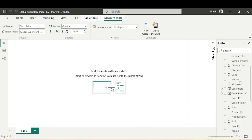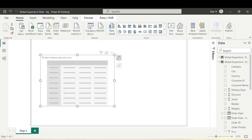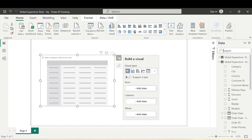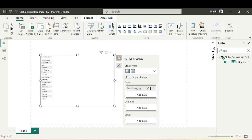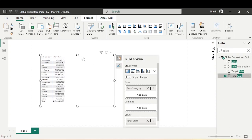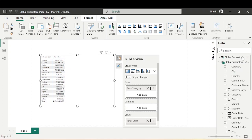Let's go to the Home tab and bring in a matrix visual. Let's bring in Subcategory and also Total Sales. You can see the total sales have been populated — the highest being from the Phones subcategory, the second highest being Copiers, then Chairs, Bookcases, and so on.